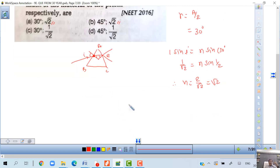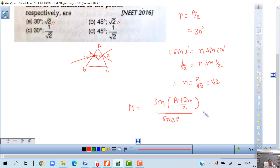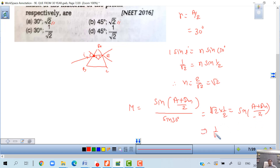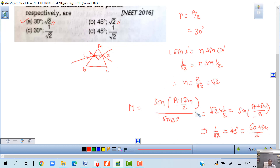For minimum deviation, the formula is μ = sin((A + dm)/2) / sin(A/2). With μ = √2 and sin 30 = 1/2: √2 × (1/2) = sin((A + dm)/2), giving 1/√2 = sin 45°. So (A + dm)/2 = 45°, therefore dm = 90° − 60° = 30°. So 30 degrees is the correct answer.